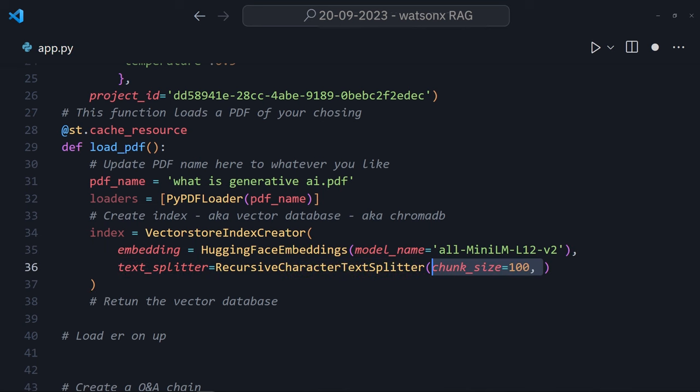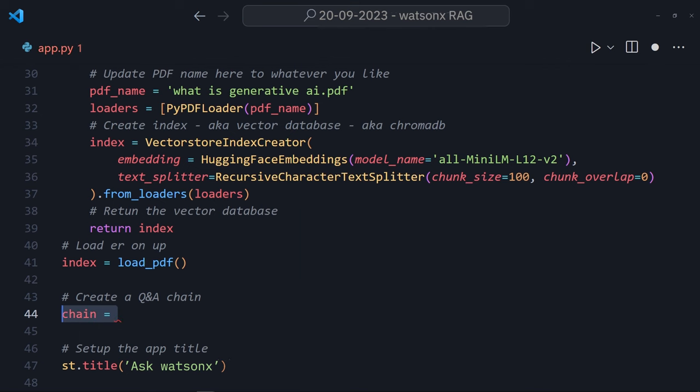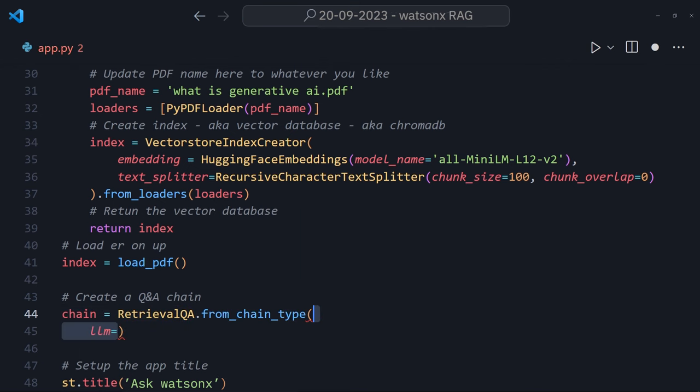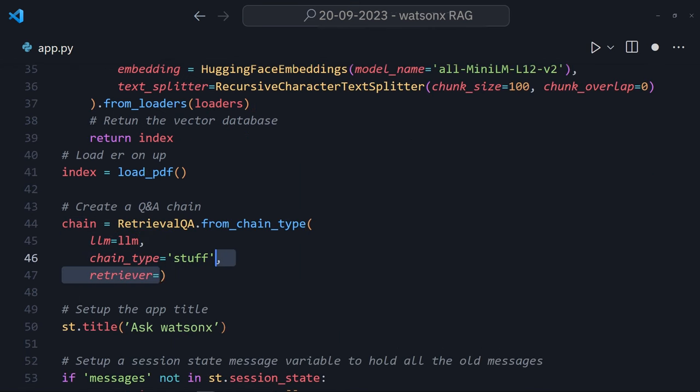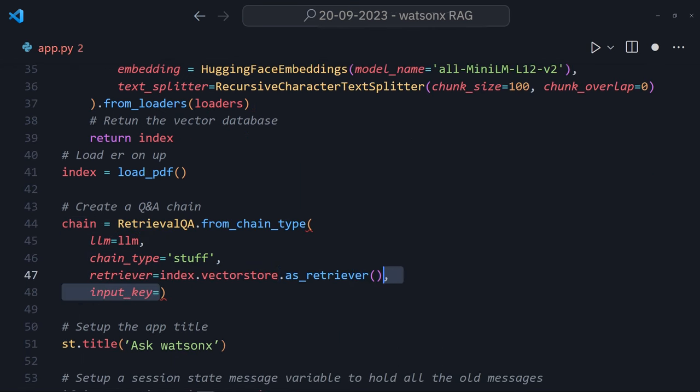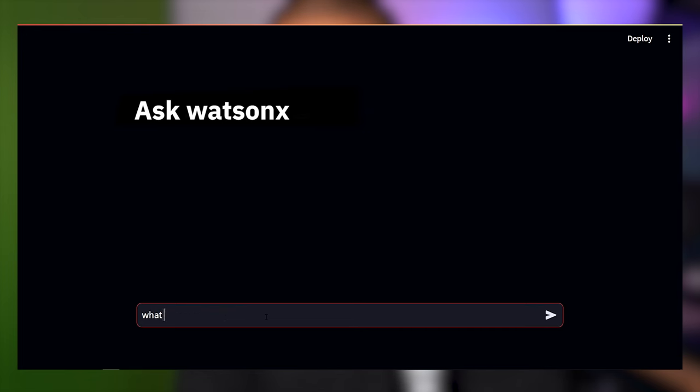Wrapping it in the st.cacheResource function means that Streamlit doesn't need to reload it each time, which makes it a whole heap faster. Anyway, I can then pass that index to the Langchain Retriever QA chain and swap out the base LLM for the Q&A chain using chain.run. And we can now chat with our PDF.